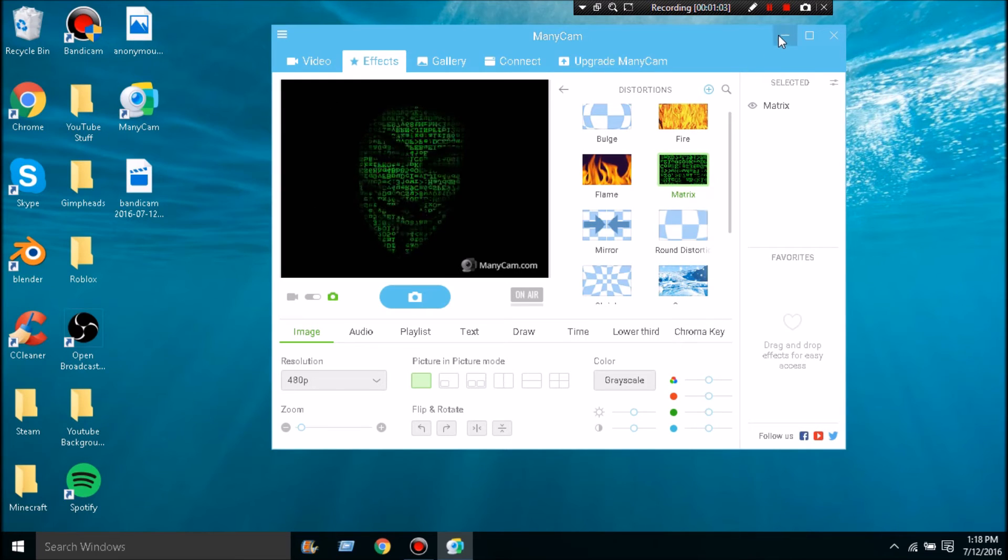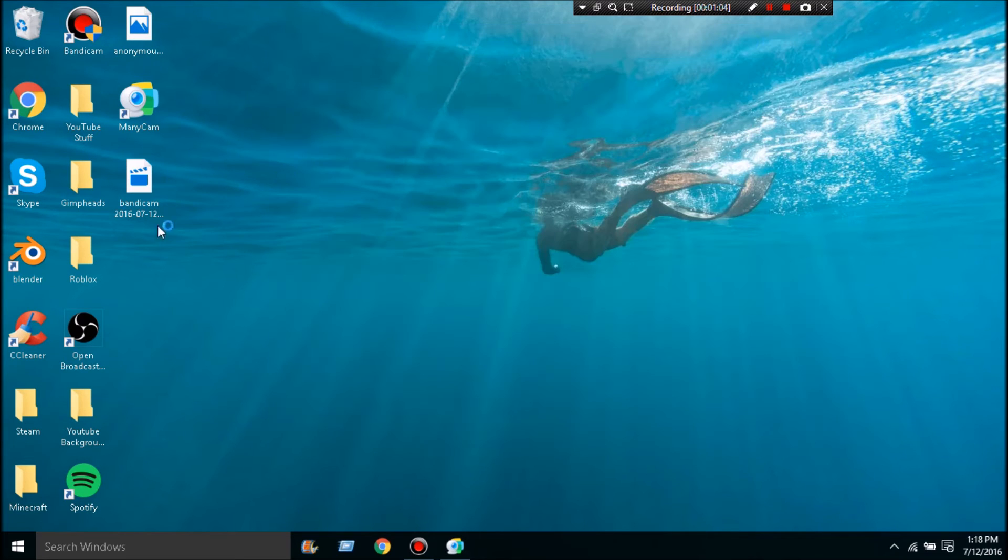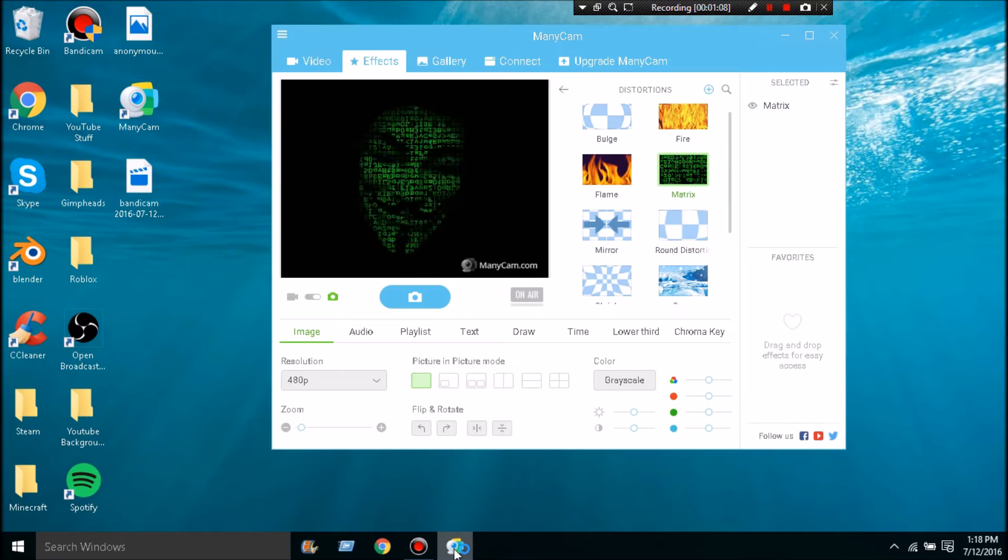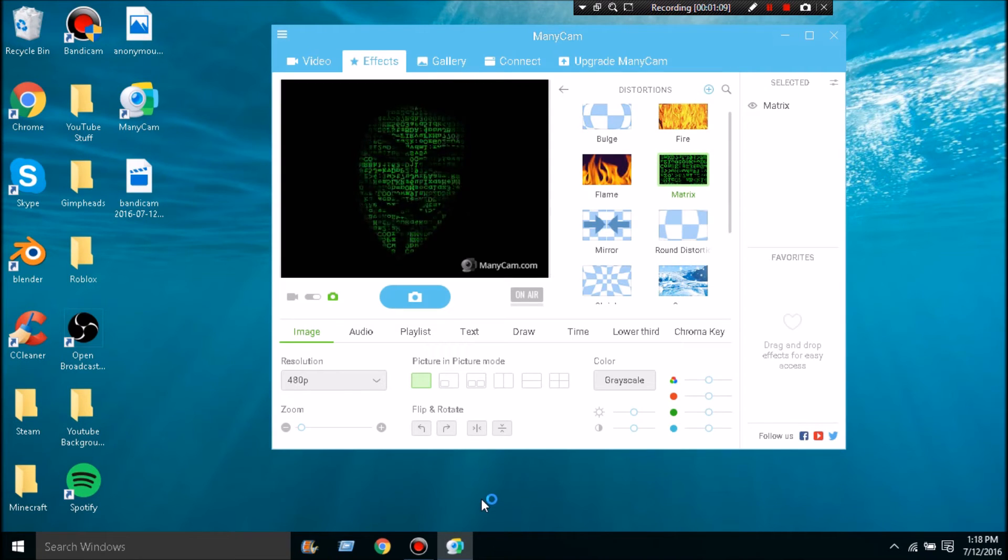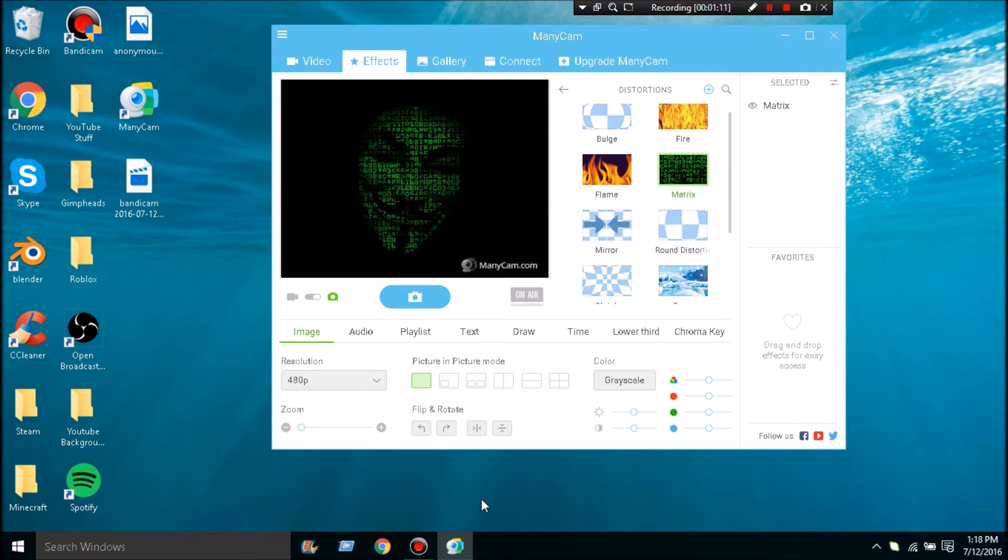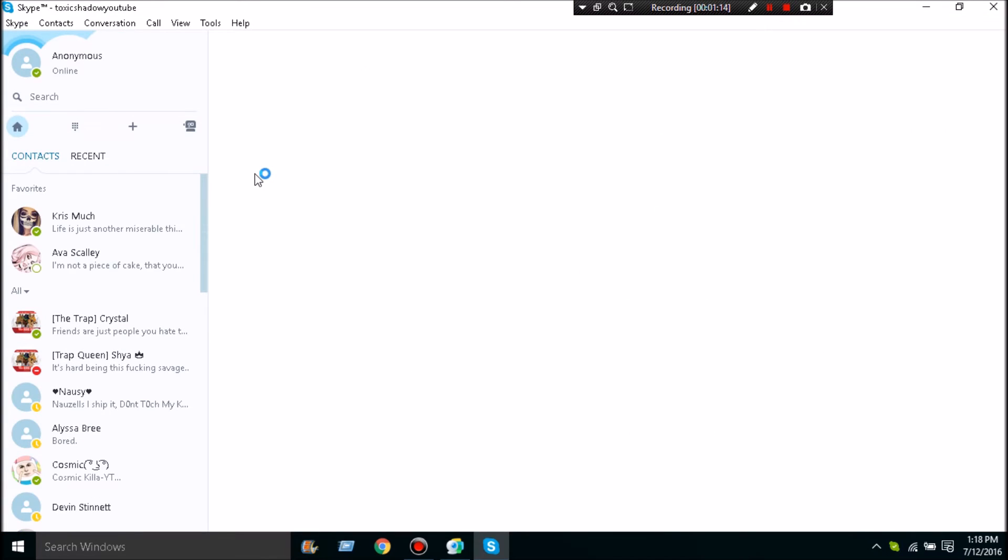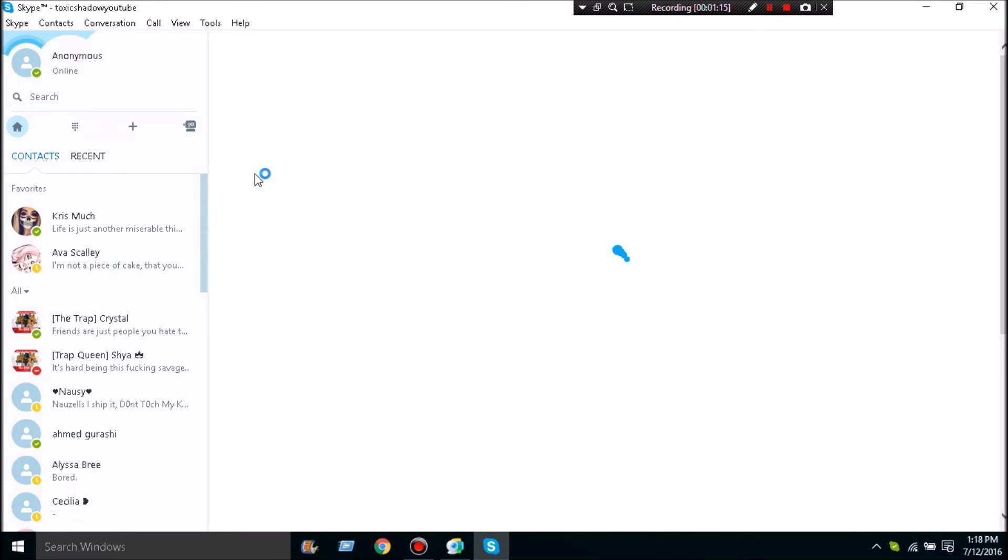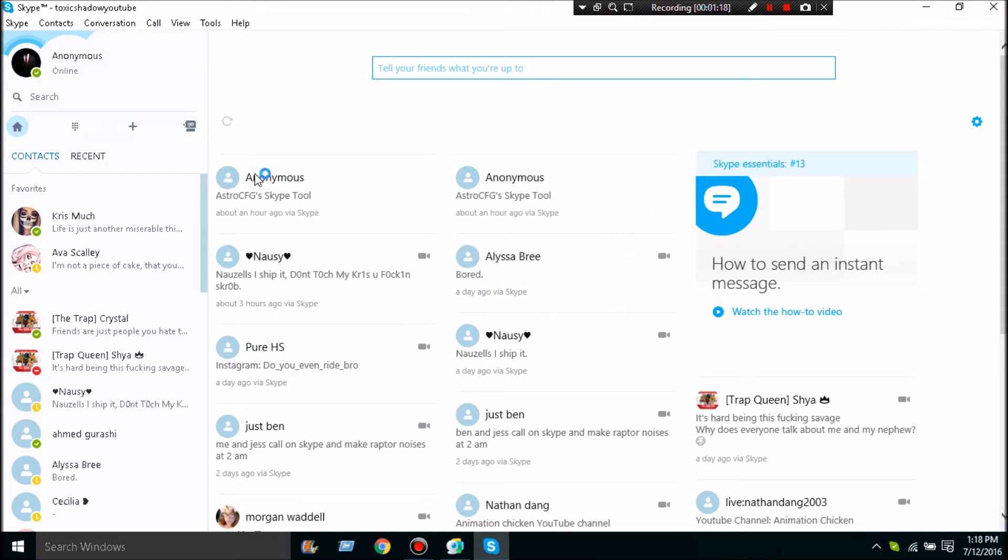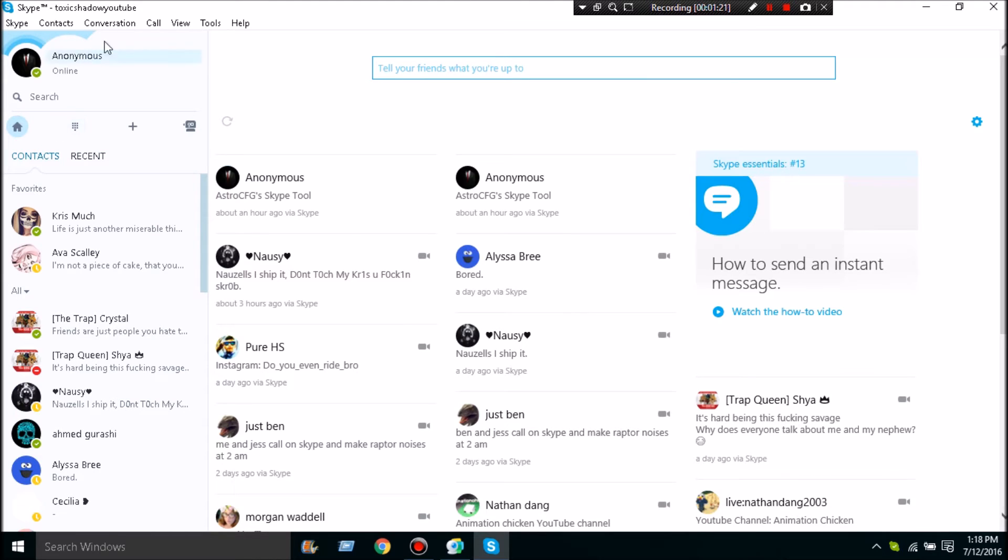Okay, Skype loading up. Alright, once you have Skype loaded up, you're going to go to Call Audio Settings, and you'll just go down here to Video Settings.